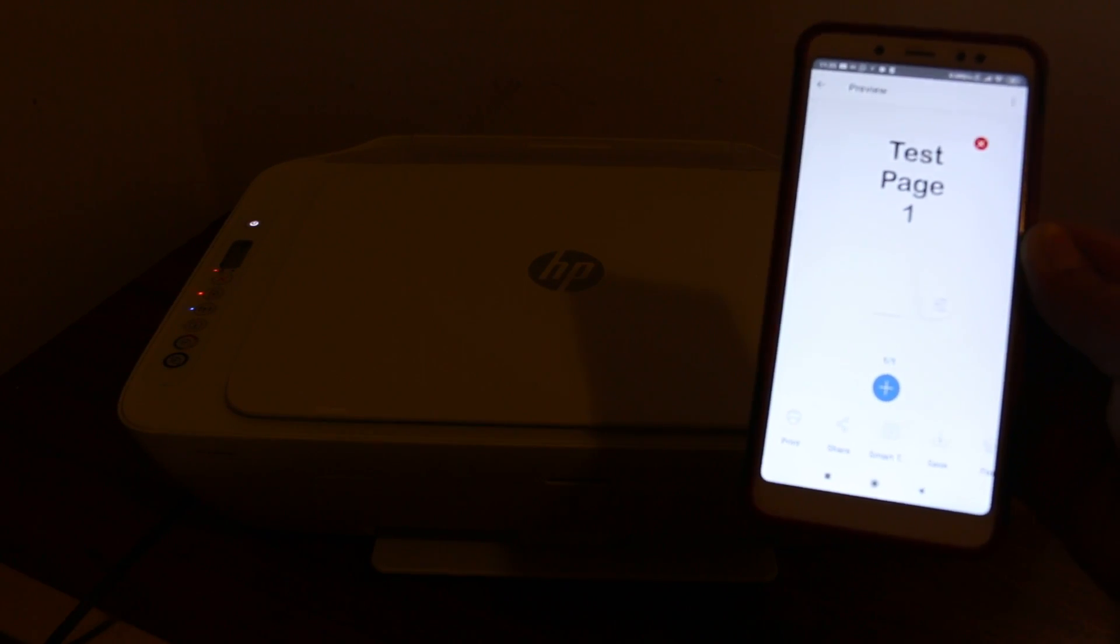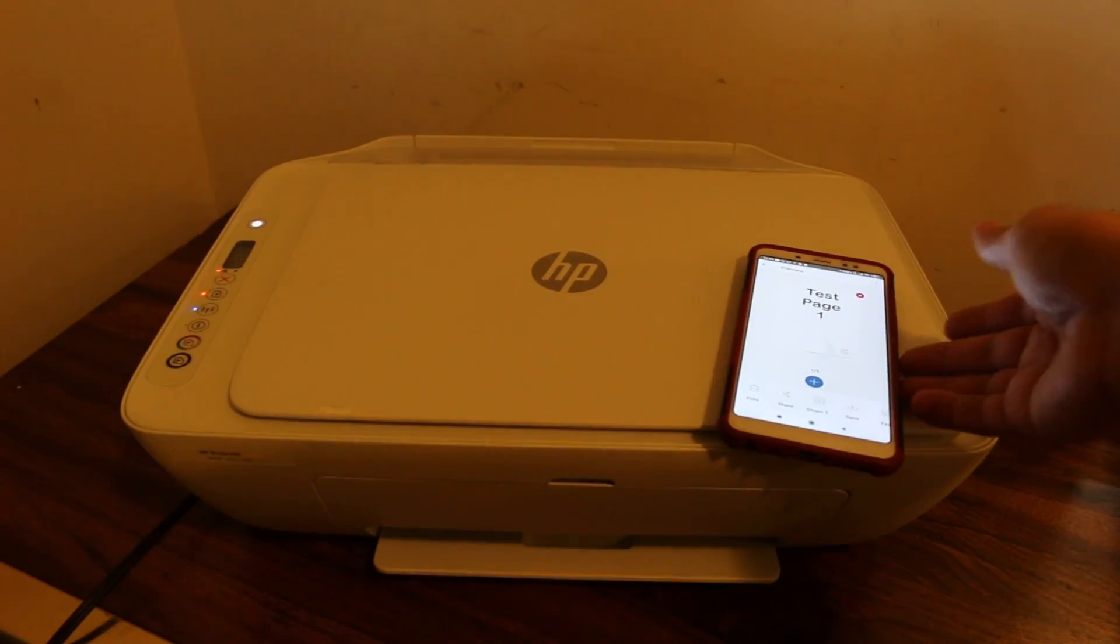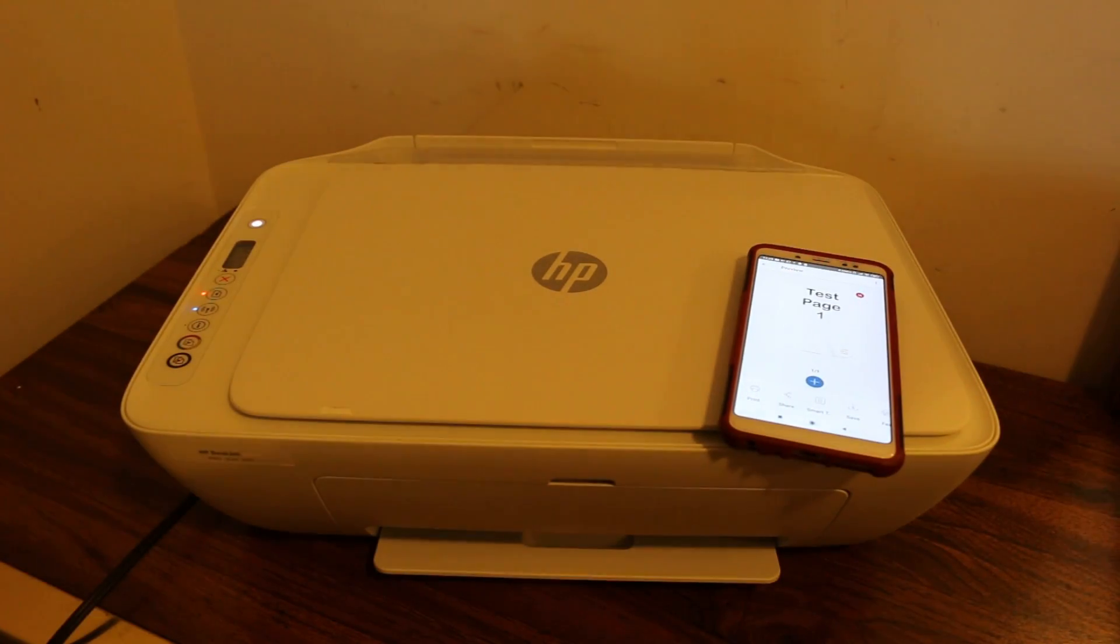It's a very good printer for students, home, and office use. Thanks for watching.